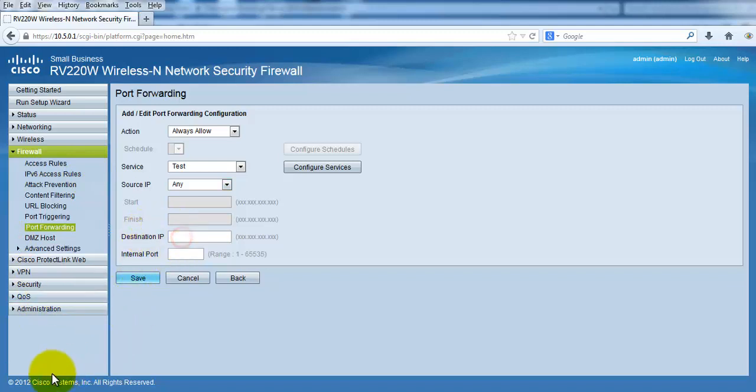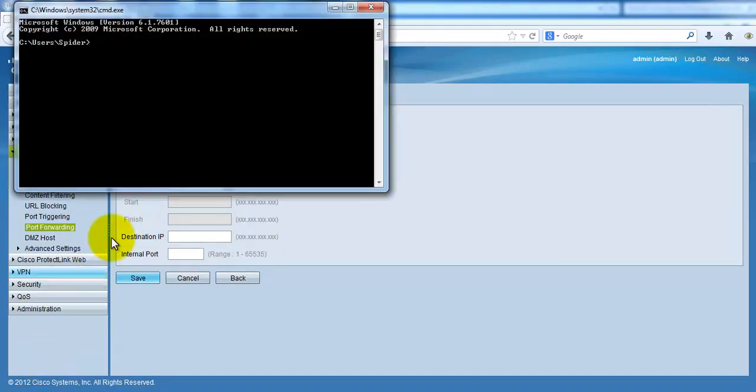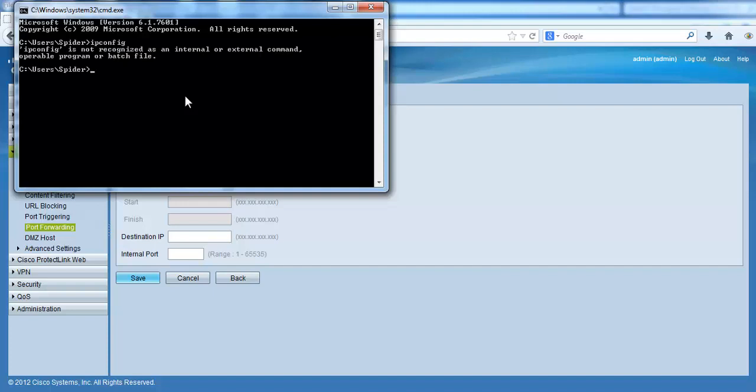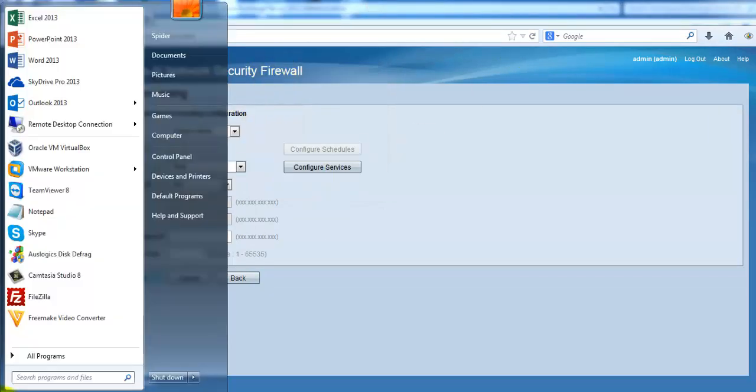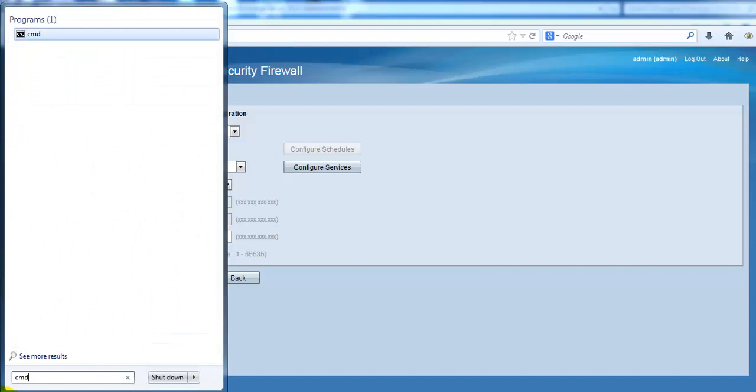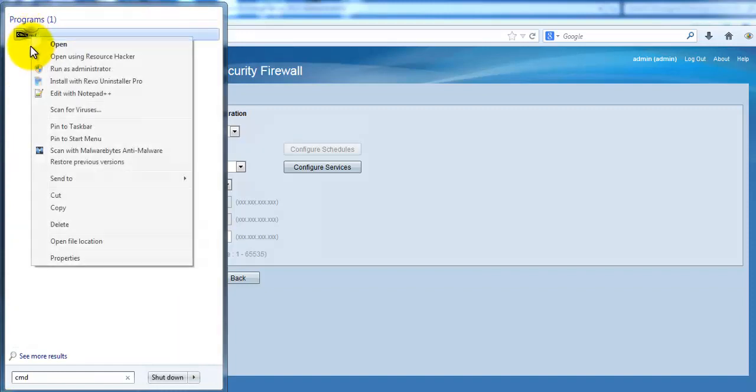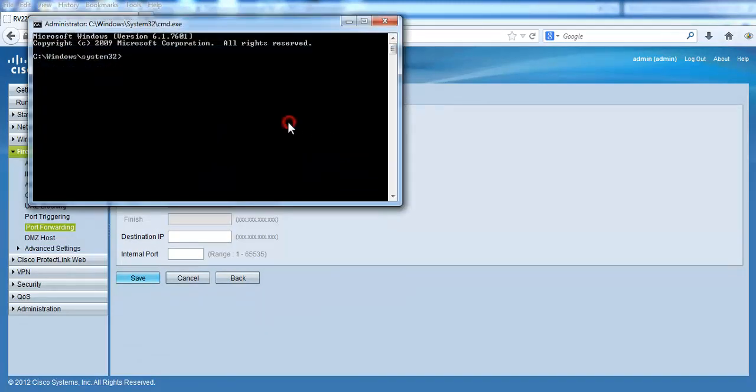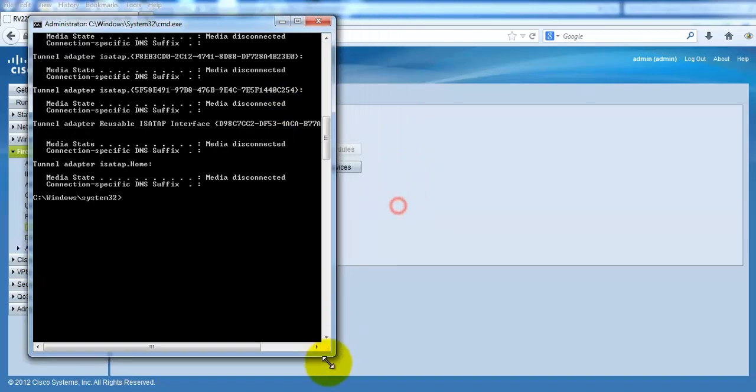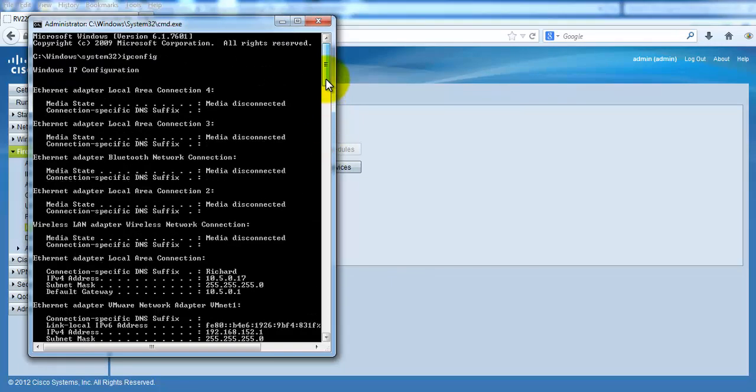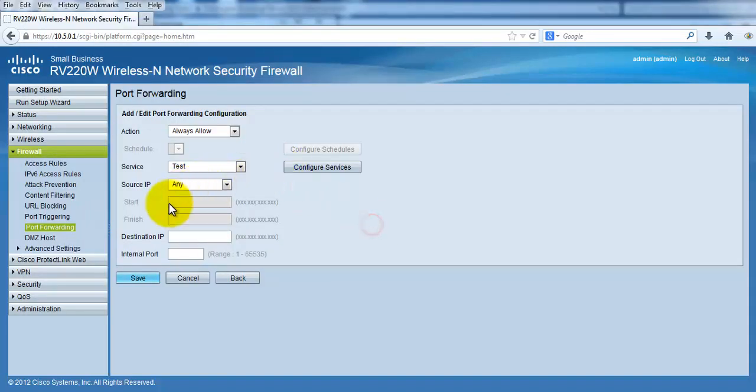Destination would be... let me check my IP. Here is my IP address which is 10.5.0.17. So destination port I may give 10.5.0.17, so any connection that's coming from the outside on port 88 will be going to this IP.